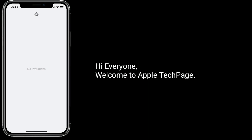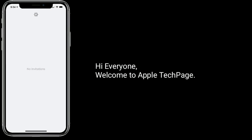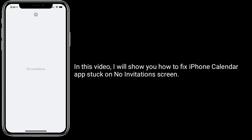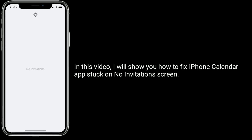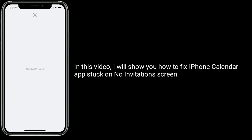Hi everyone, welcome to Apple Tech page. In this video, I will show you how to fix iPhone calendar app stuck on no invitation screen.